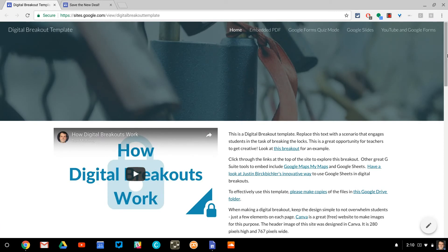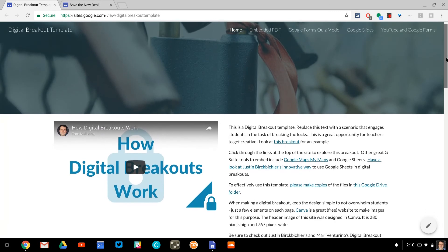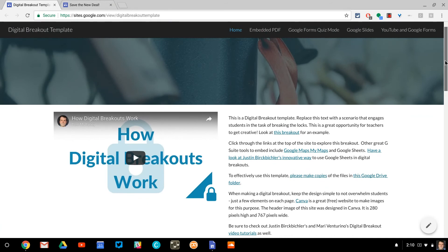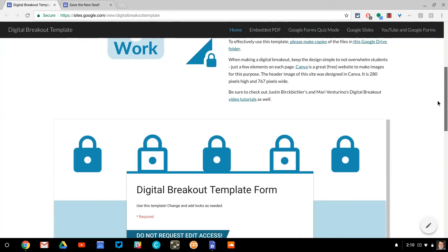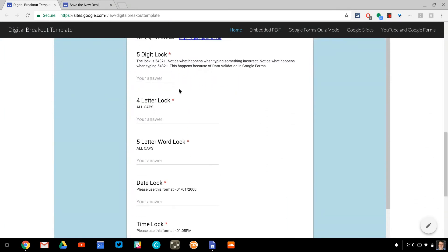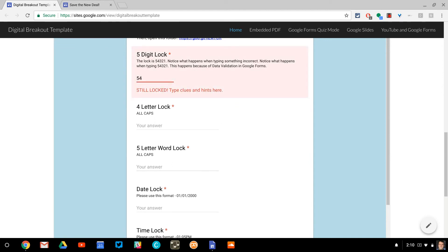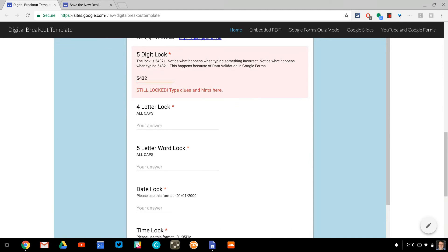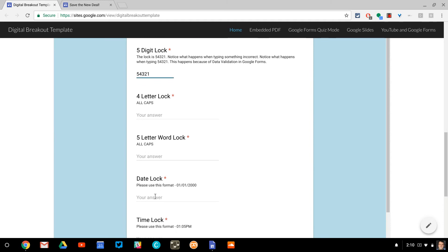So let's pretend this is a real digital breakout. It's my digital breakout template — I'll put the link below. And let's say I get the first lock correct. The hint makes it obvious, so I've made progress. Now I want to go to another part of the digital breakout to see if I can learn information to figure out these locks.